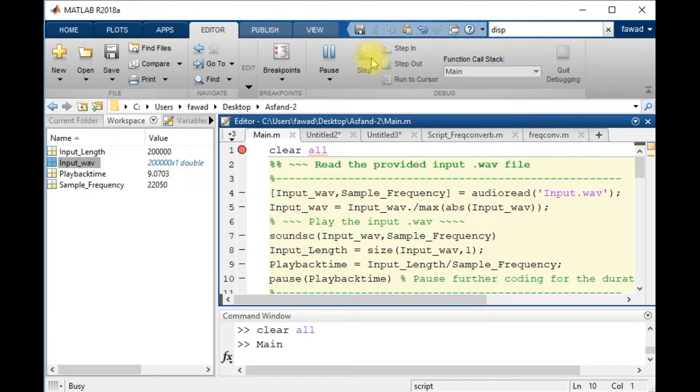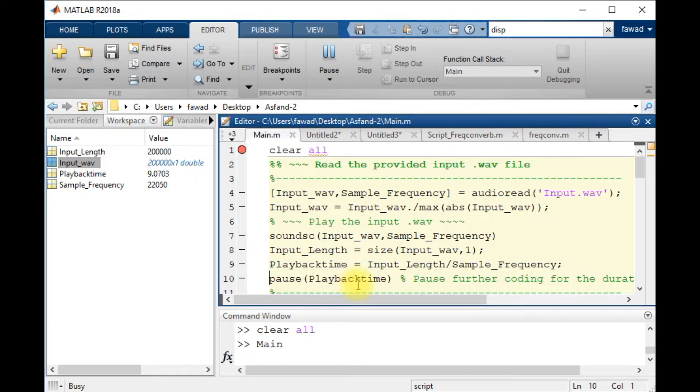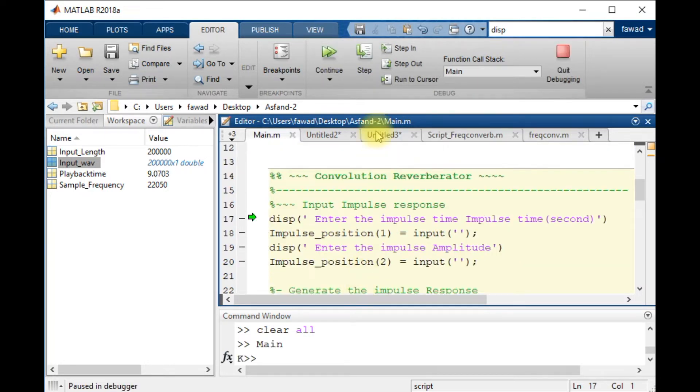After that, I will create a pause for the playback time, so that during which the whole audio may be complete.